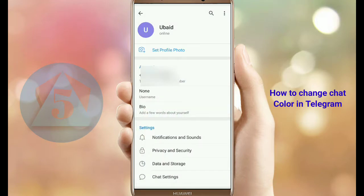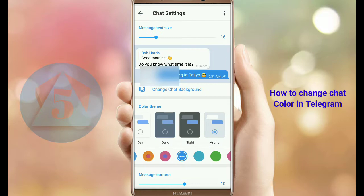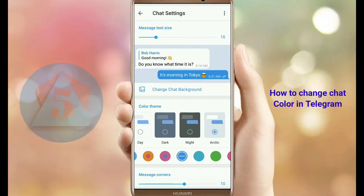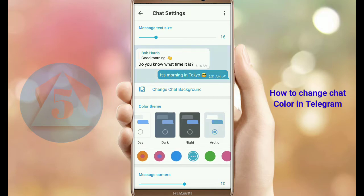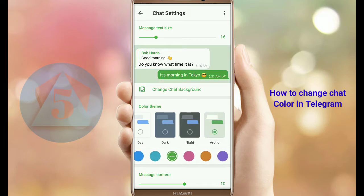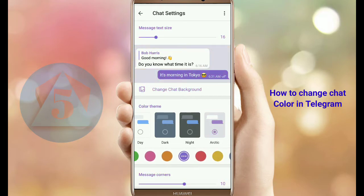Tap on Chat Settings, and here you can see many colors like red, green, orange, and many others.